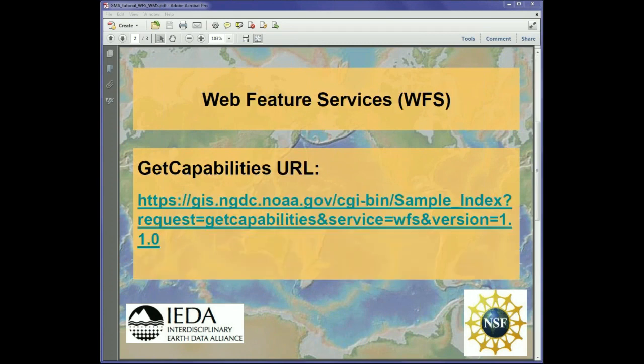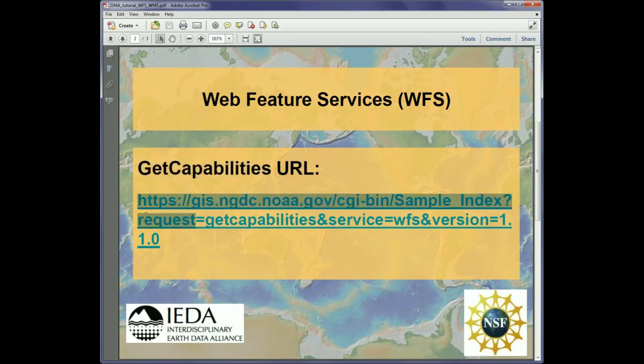For a web feature service we need a get capability style of URL. In this example, the URL is the National Centers of Environmental Information, formerly NGDC, URL that points to samples related information. So let's see how we load this into GeoMap app.